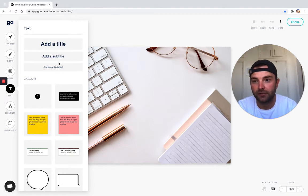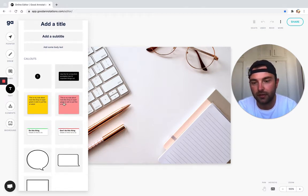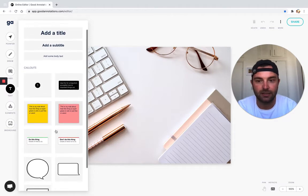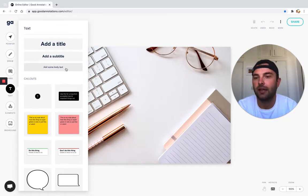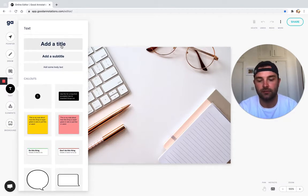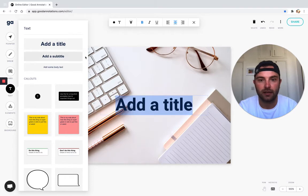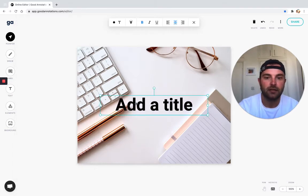We also have some callout elements below like sticky notes and speech bubbles, but for today we're just going to add a quick title. Click that and here we go.